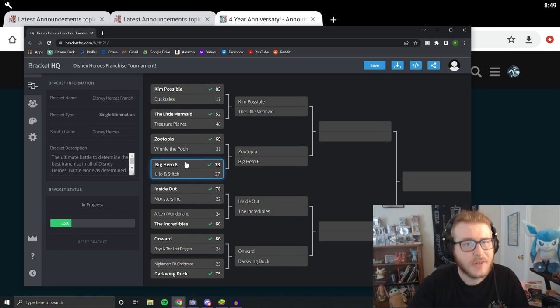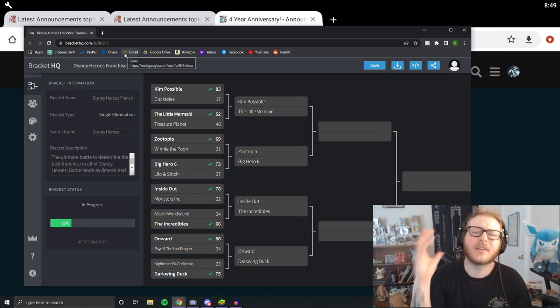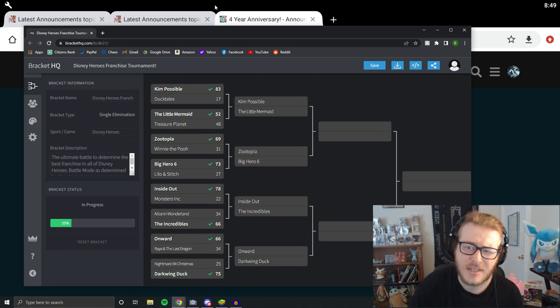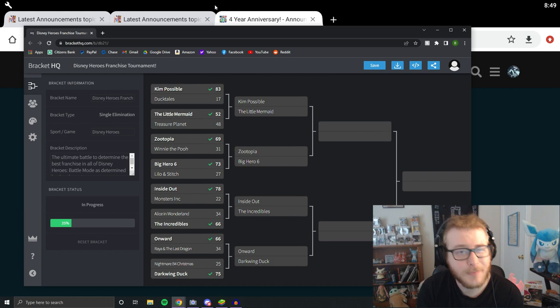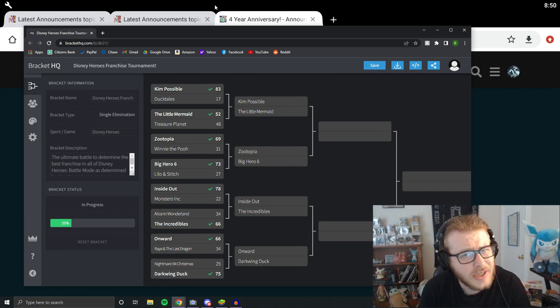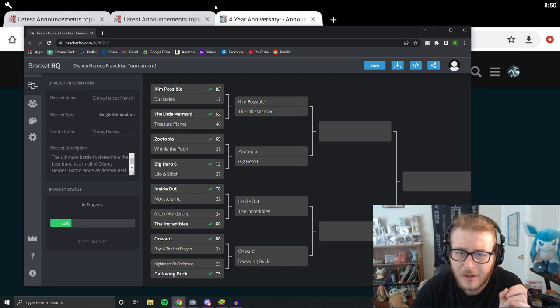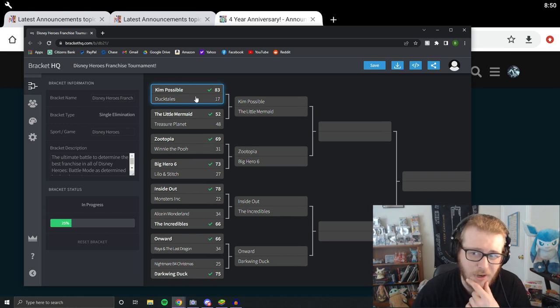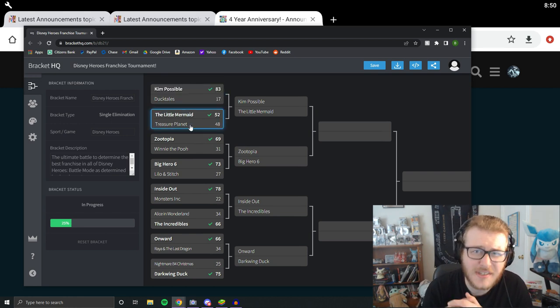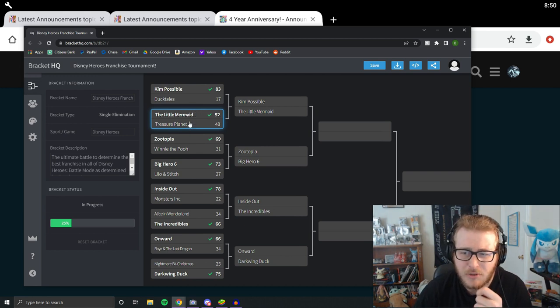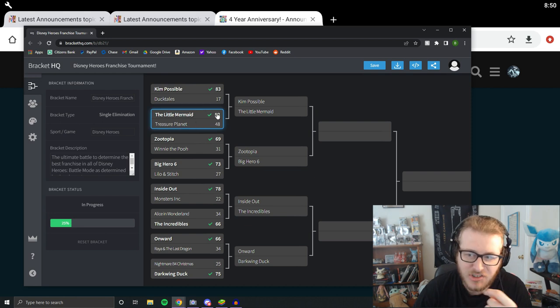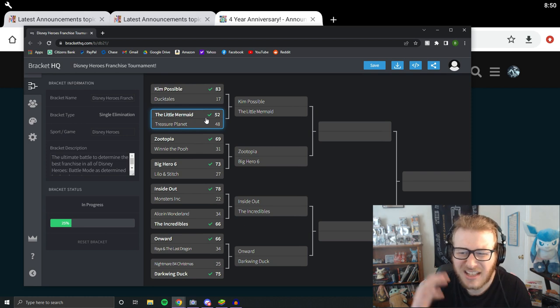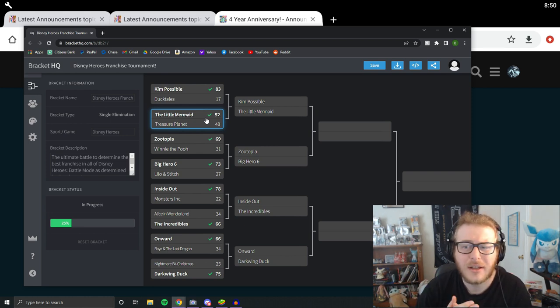To start off with on day one, we had the beatdown that Kim Possible put down on DuckTales 83 to 17, which is a huge victory. That was an expected blowout, but definitely a little bit more than I expected. This could go down as the biggest blowout of the entire tournament, but it looks like Hercules is going to give Kim Possible a run for her money as far as blowouts go. In day two, we had the closest match of our entire tournament so far in Little Mermaid versus Treasure Planet. This one was neck and neck the entire time, but Little Mermaid just barely eked it out.